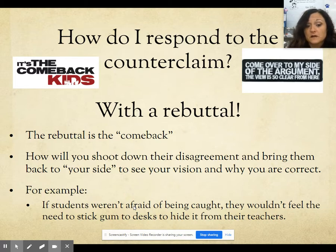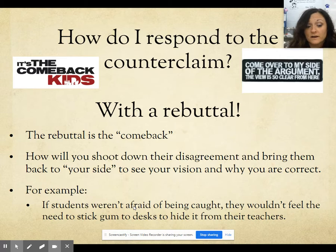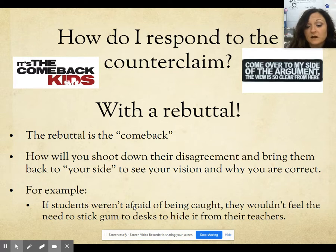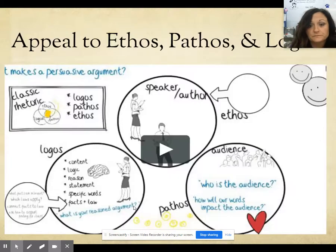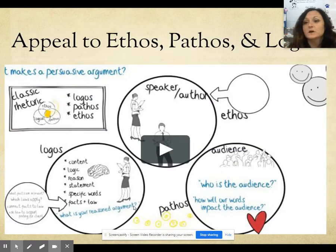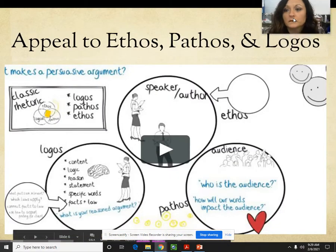The rebuttal is the comeback — how will you shoot down their disagreement and bring them back to your side to see your vision and why you are correct. For example, if students weren't afraid of being caught, they wouldn't feel the need to stick gum to desks to hide it from their teachers. That's one reason you might use to squash the argument that the other person might raise.